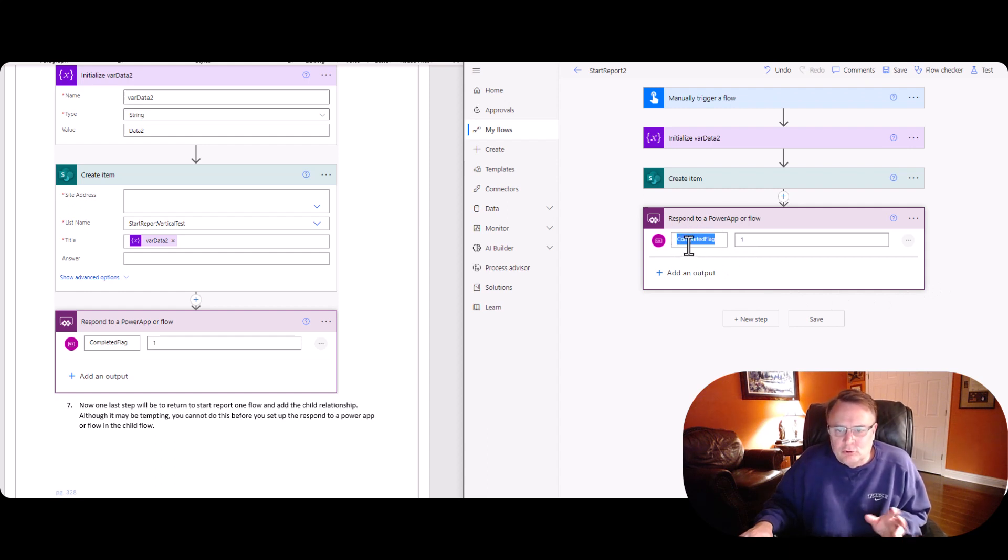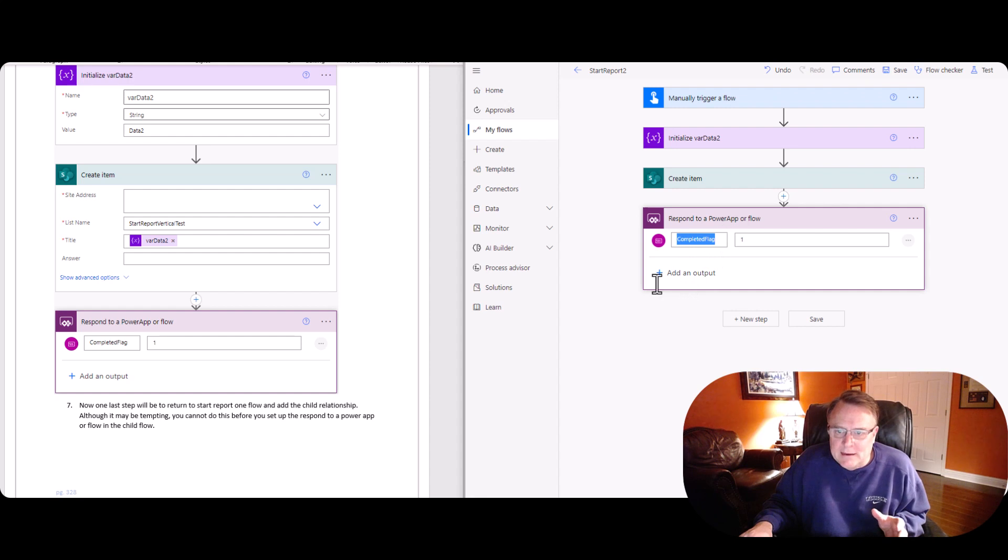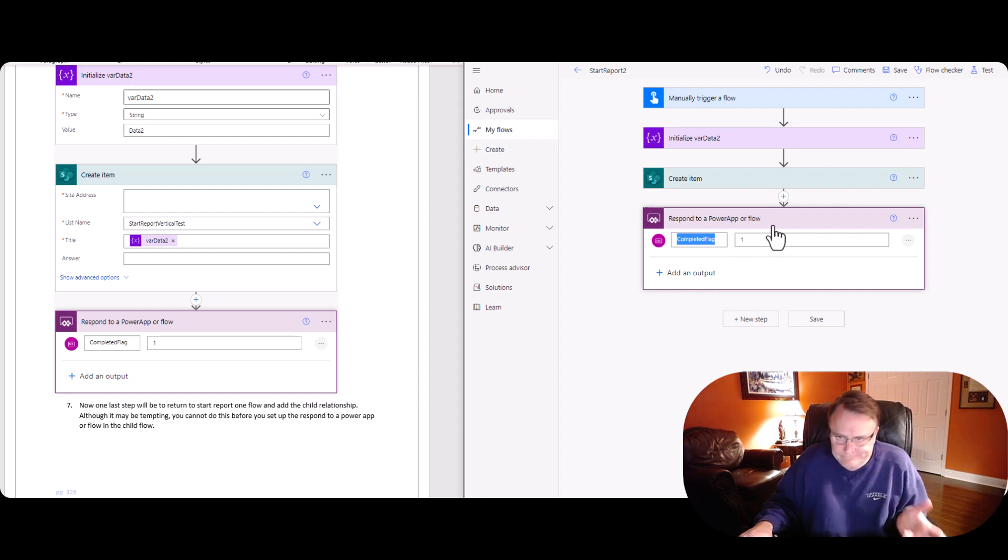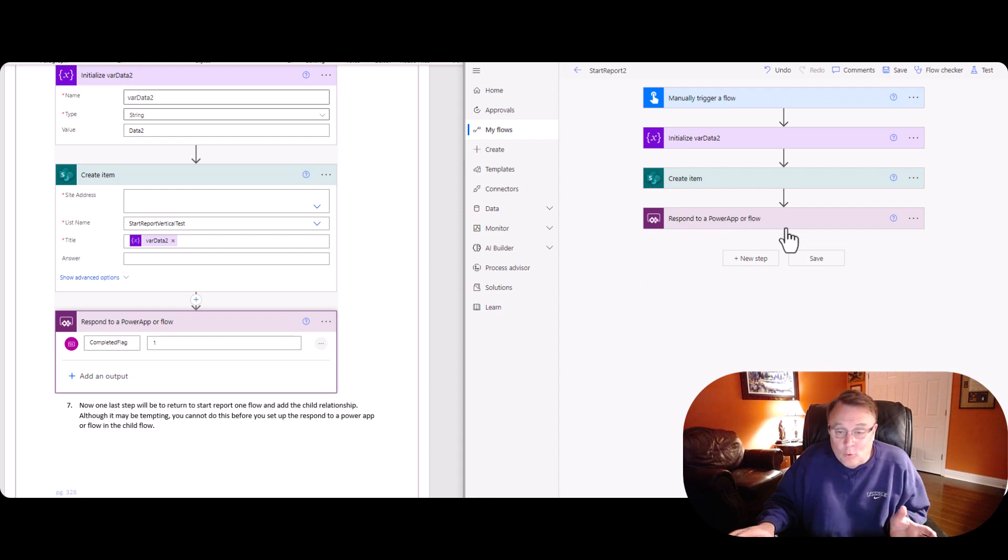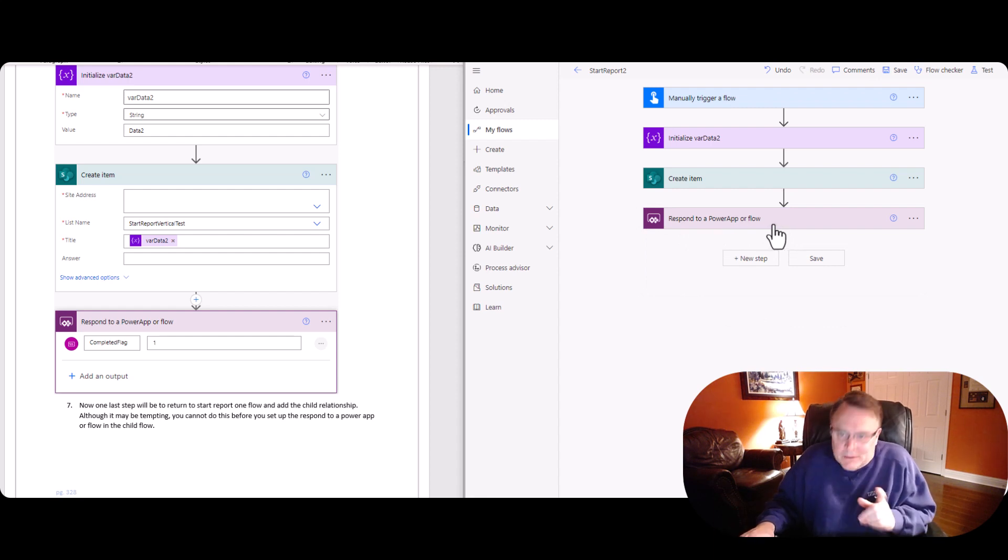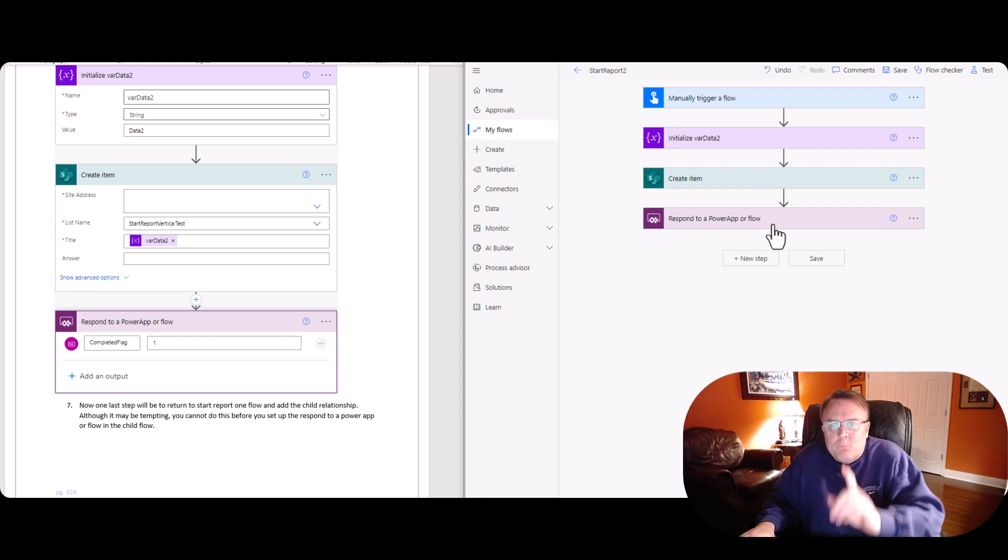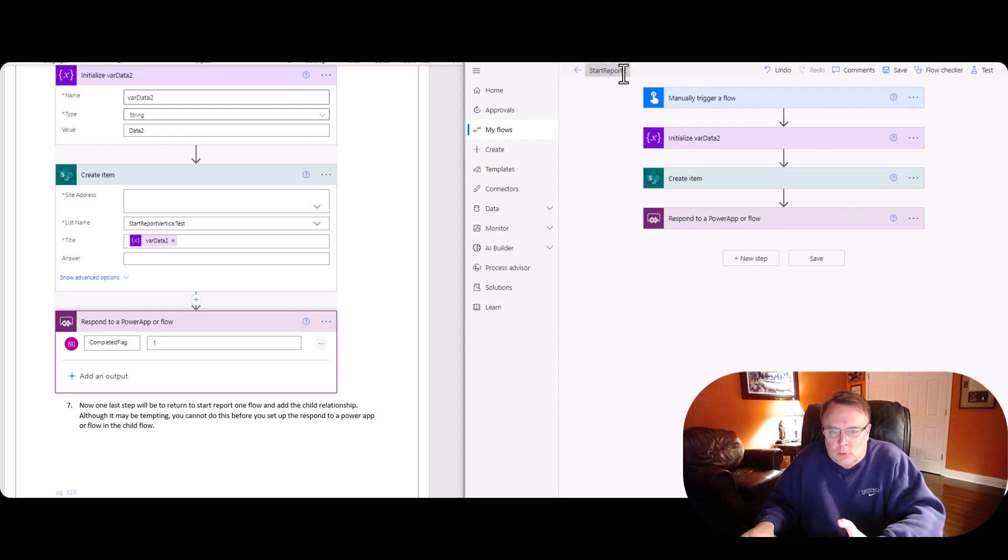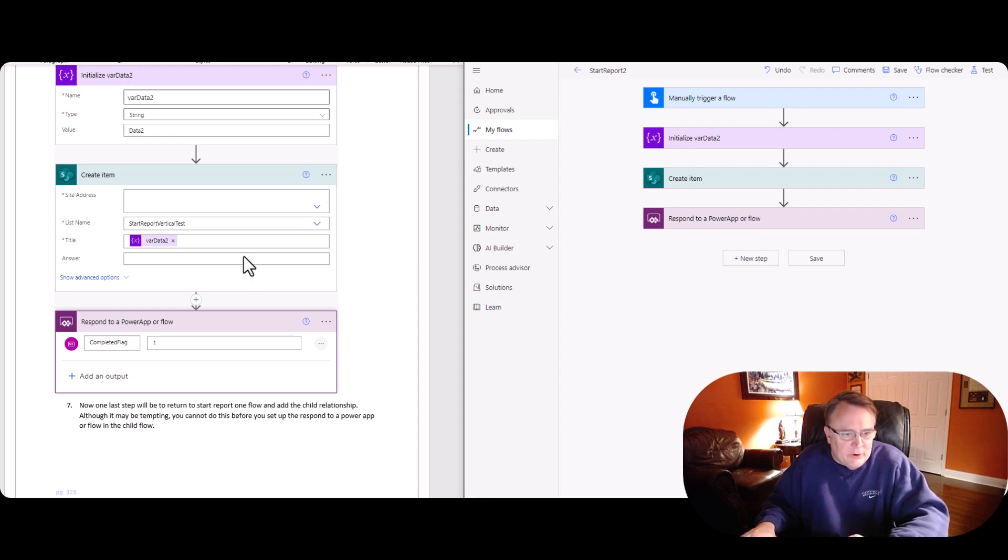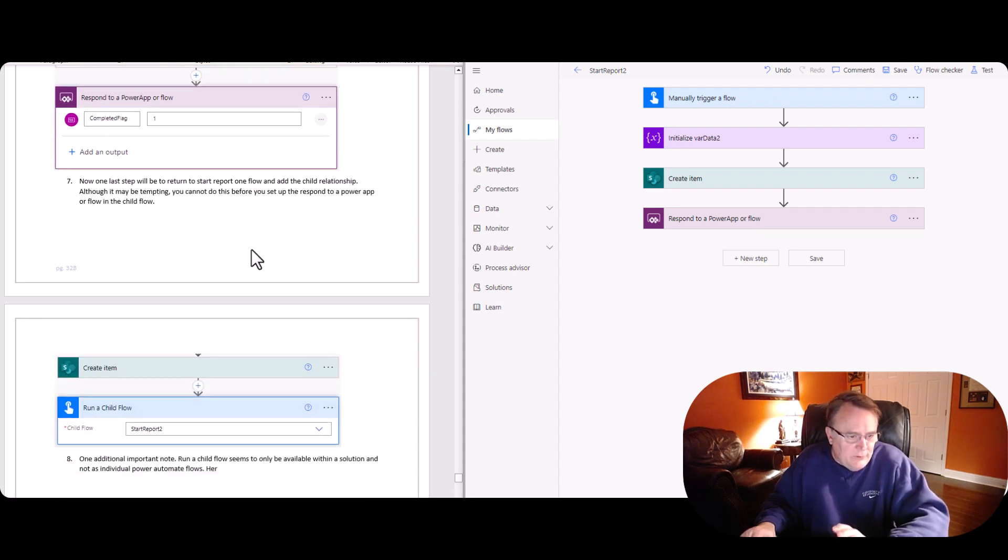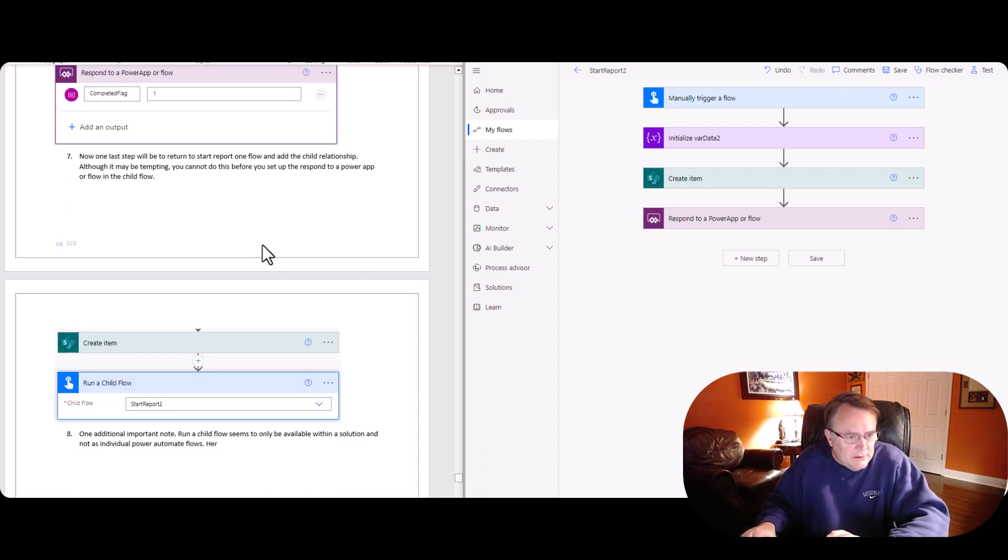But you can put anything here. Completed flag one. It just wants to see a response. I don't know why, to be honest with you. But it needs to see this. Without this in the child, remember we're working on number two here, without this it's not going to work. You've got to have that. So no big deal.